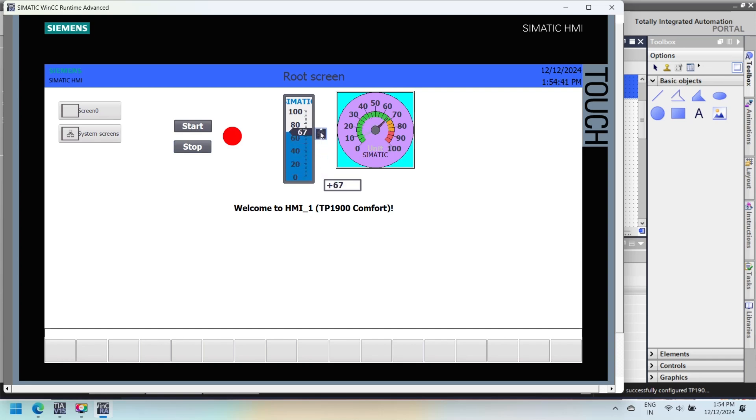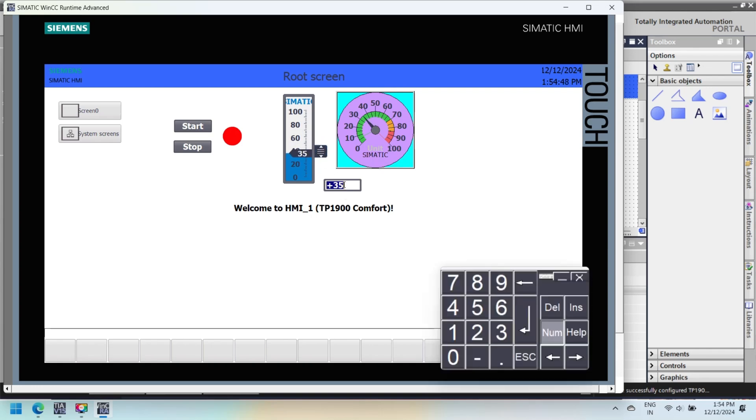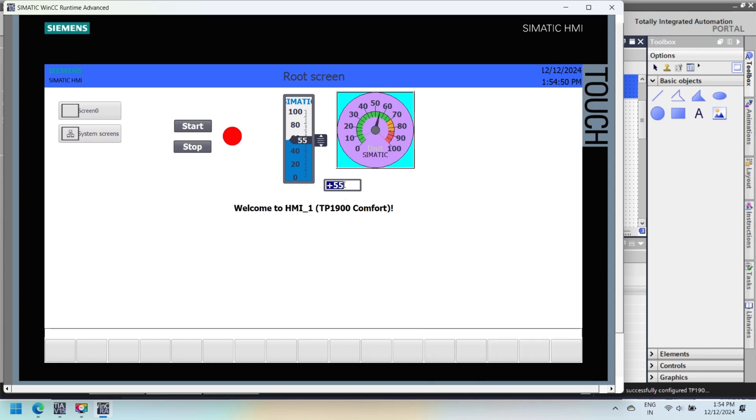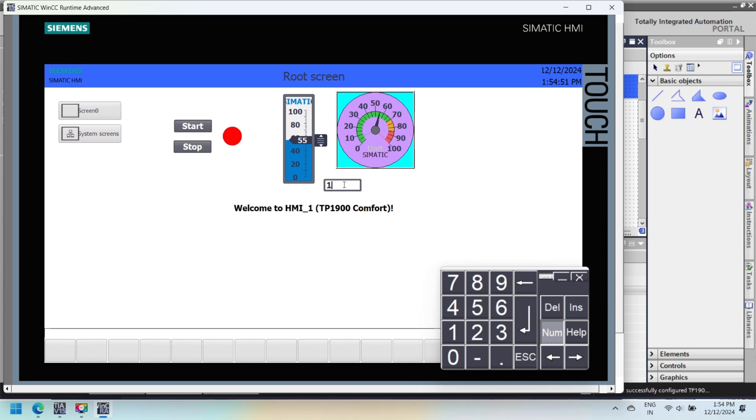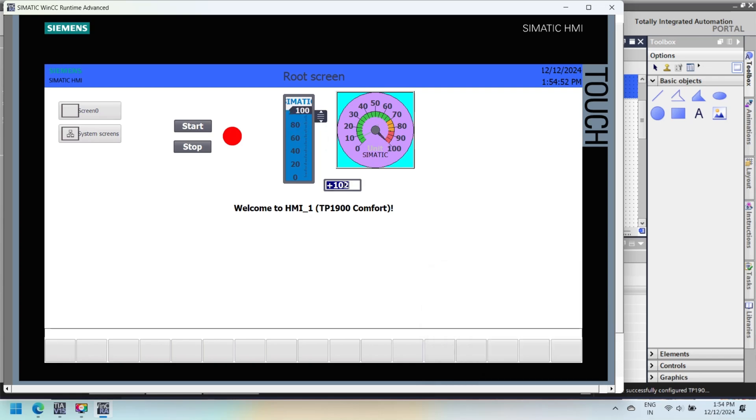Similarly, when slider value is changed, then gauge and numerical input also change because we use same tag for all the components. After finishing configuration and setup, compile your project to check for errors. If no error comes, then your project is ready to download or test. Otherwise, check your program and remove all errors.